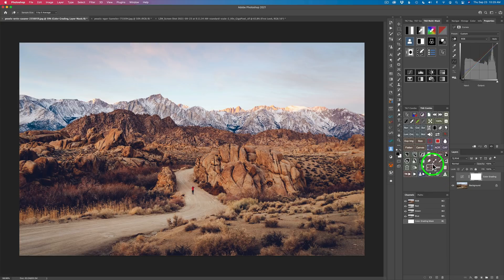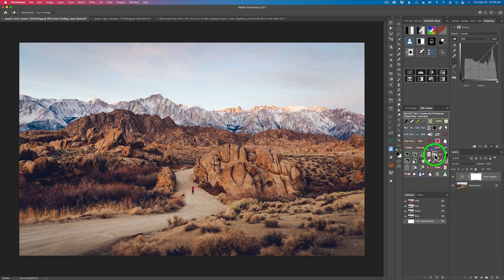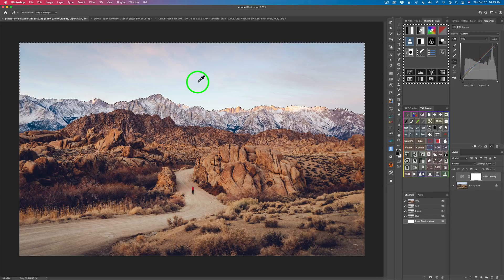So in other words, I'll just hold the option key down. And if I hover over this, it tells me select sky invokes the Photoshop select sky command. Now that's a really cool one right there. So if I click this, it'll select my sky. Do you see that right there? And here's another new feature, believe it or not.